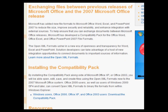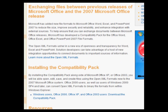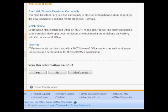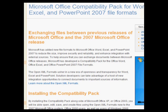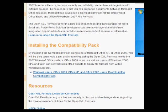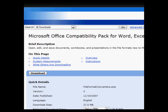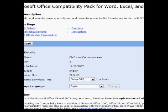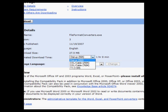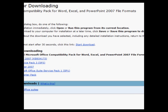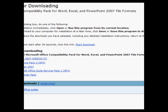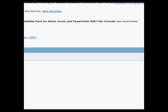Go ahead and click on that and it takes you to this page. Just go ahead and download it. I'm on a slow connection so I'm just going to go ahead and download it — it should be coming up any second now.